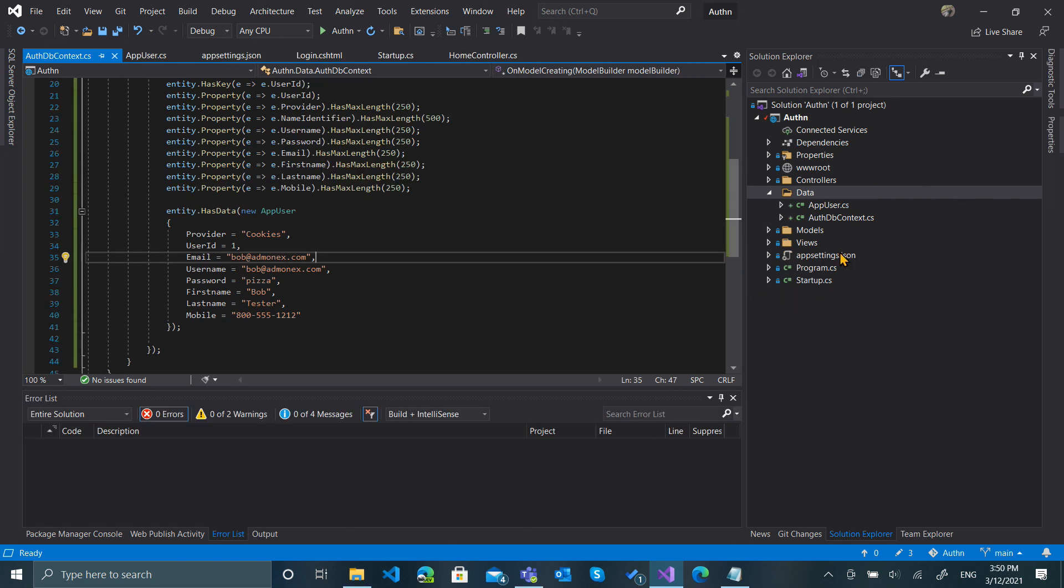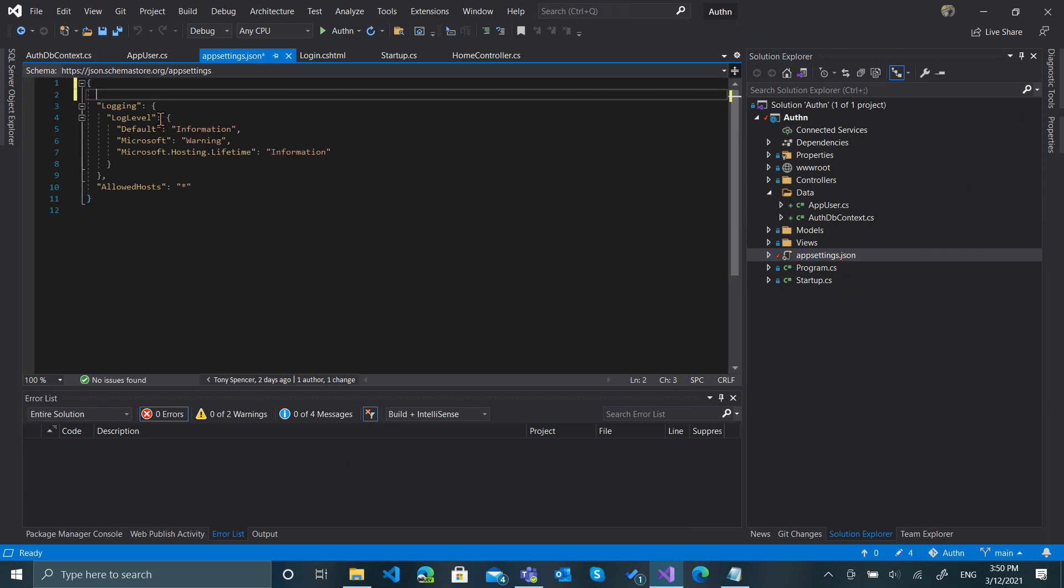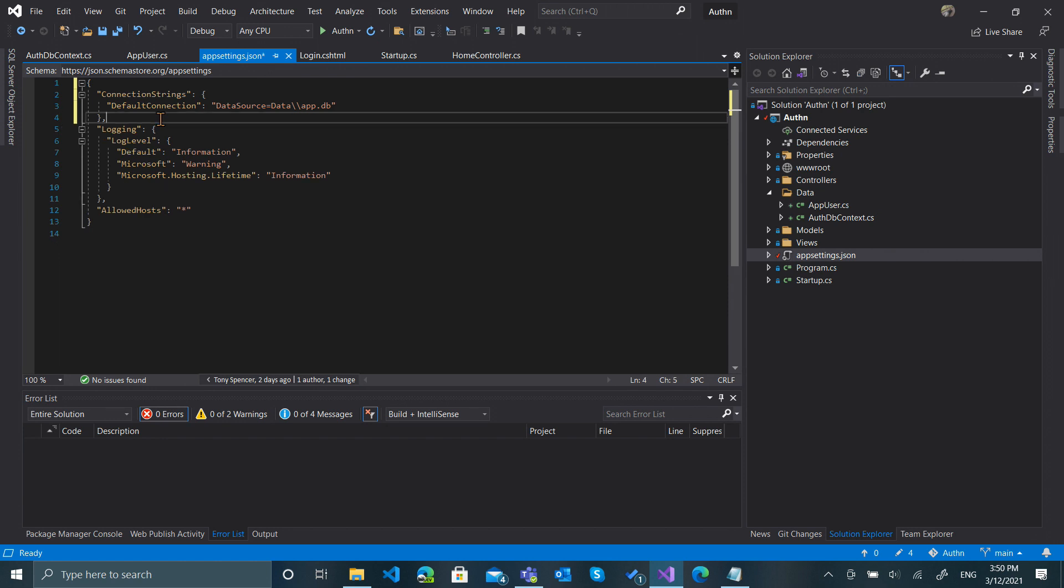Next, we want to go to the appsettings.json and we want to add a connection string for our database. The connection string I've put in here for the default connection is data source=data/app.db. We'll see that this should put an app.db file in the data folder when we're all done.